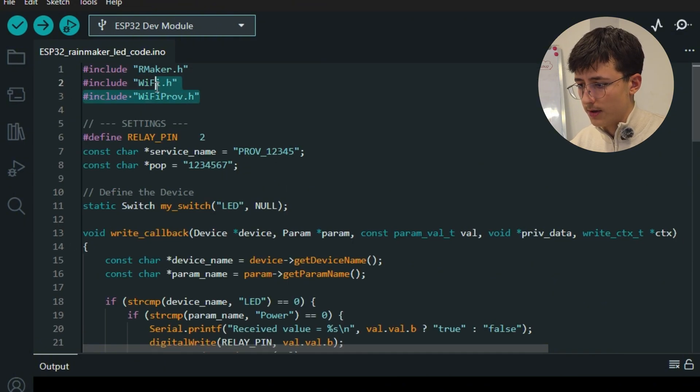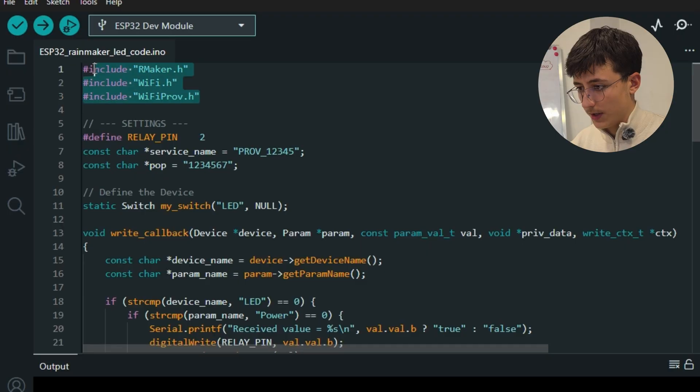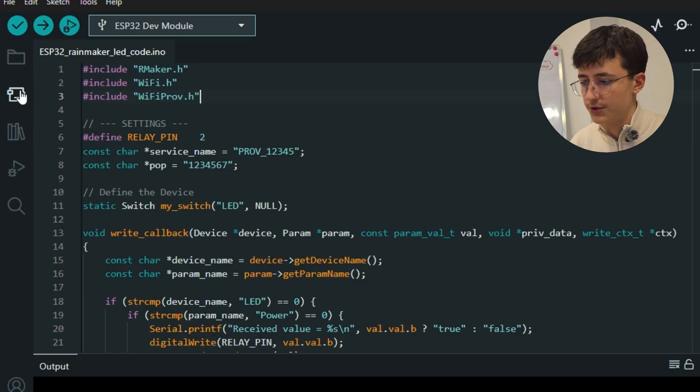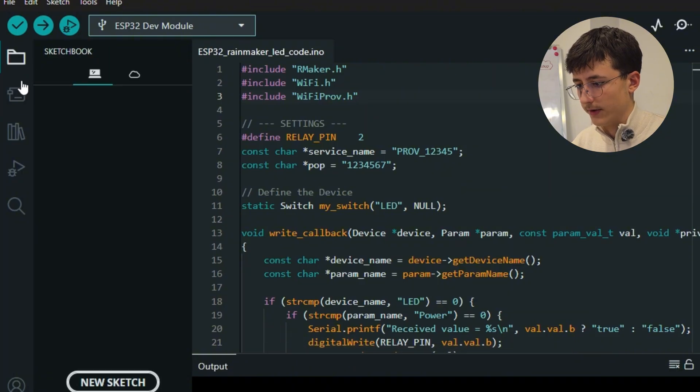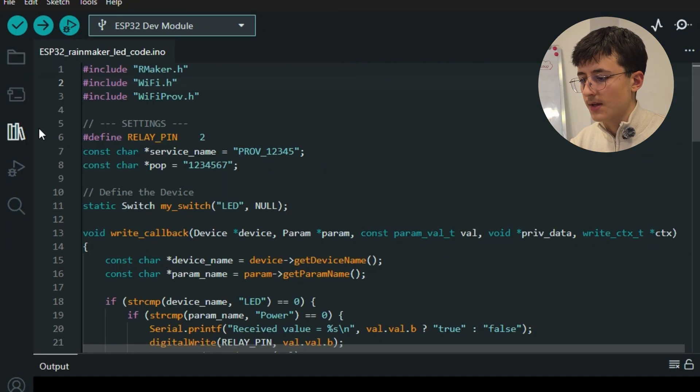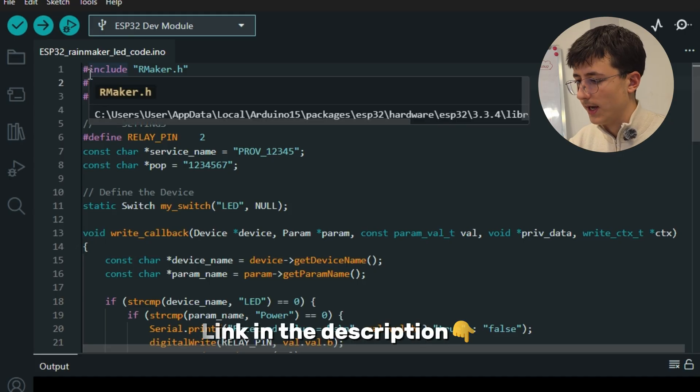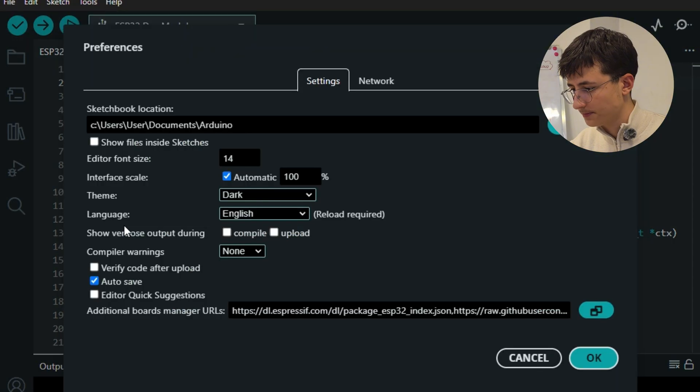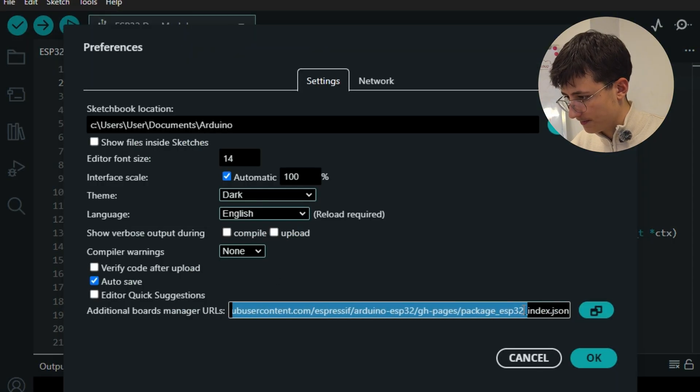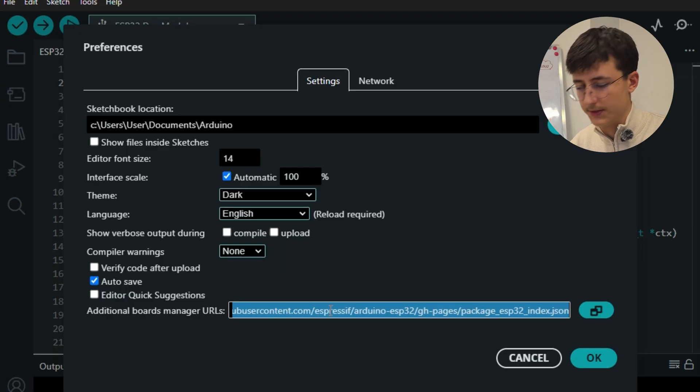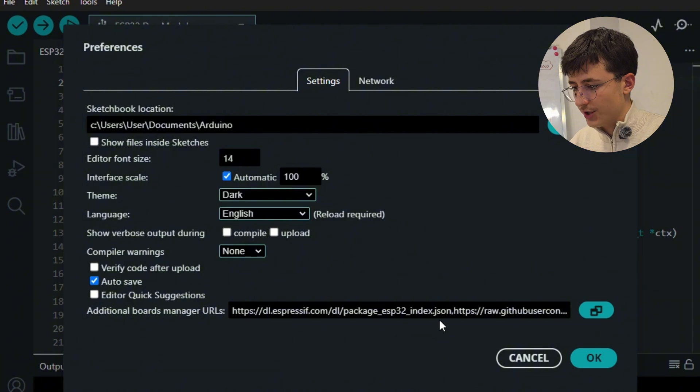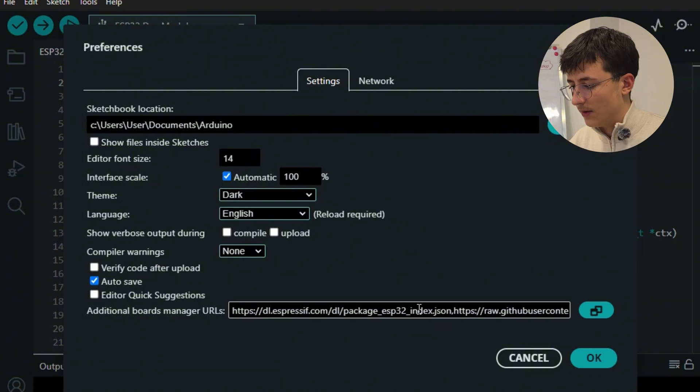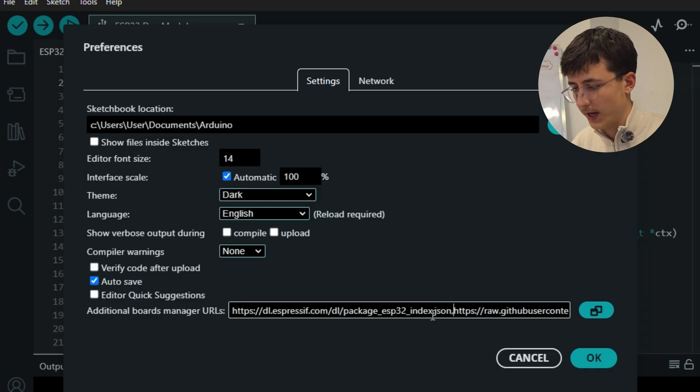First of all, we include these libraries in our code. How are we going to include these libraries? Not from the library manager because it's not available there. You go to the description and copy this link. This is Espressive's official package for ESP32, and just paste that link here. If you have another link here already, you just put a comma in between them and paste the link.